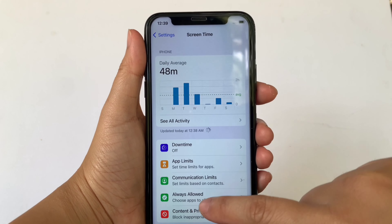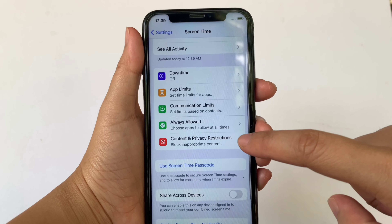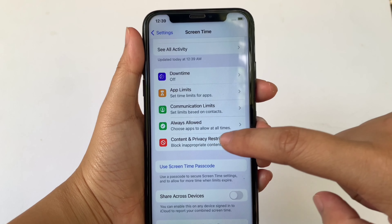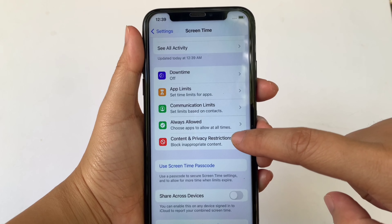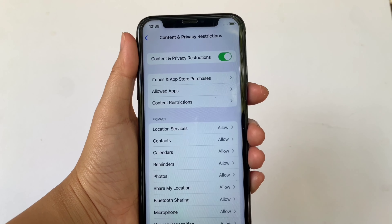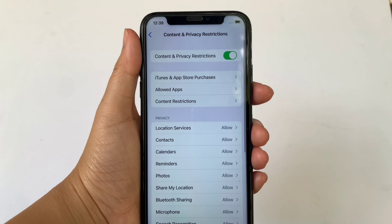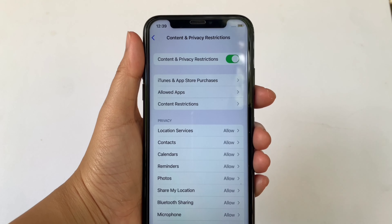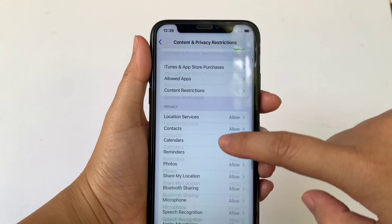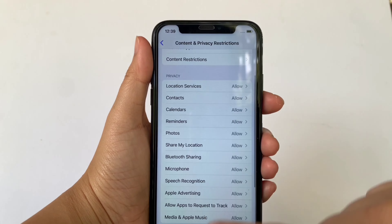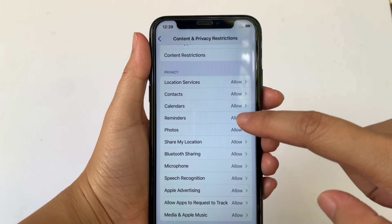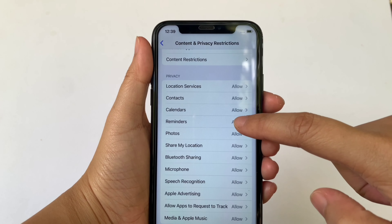Then in the Screen Time, scroll down again and click Content and Privacy Restrictions. Then in Content and Privacy Restrictions, scroll down and go to the Privacy section, then click Reminders.